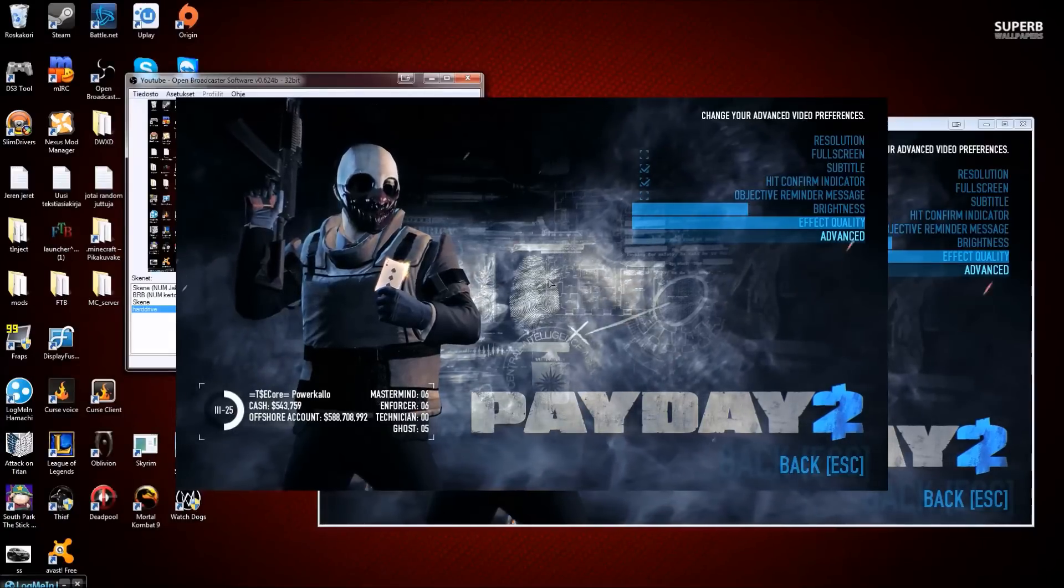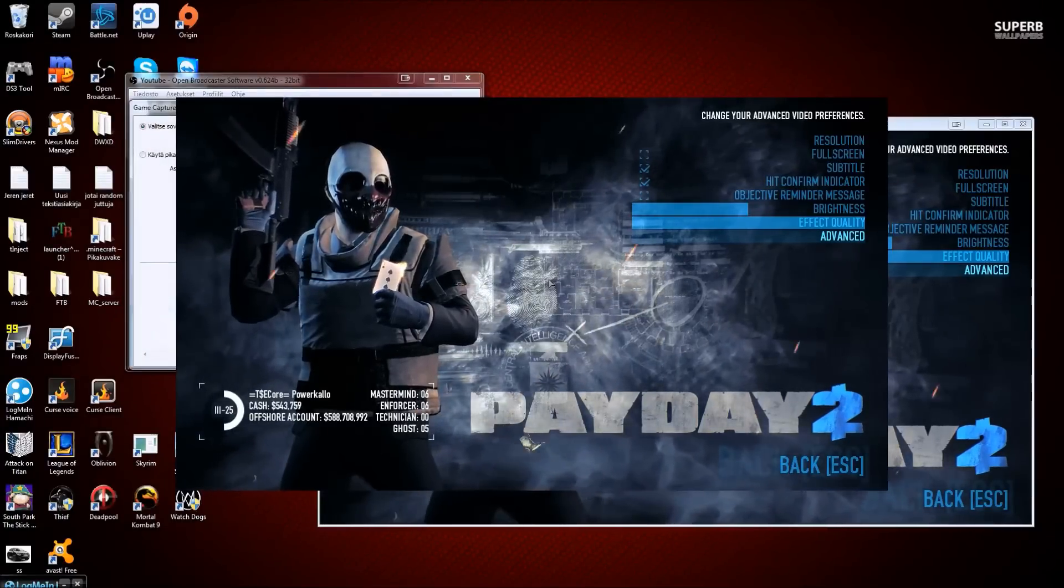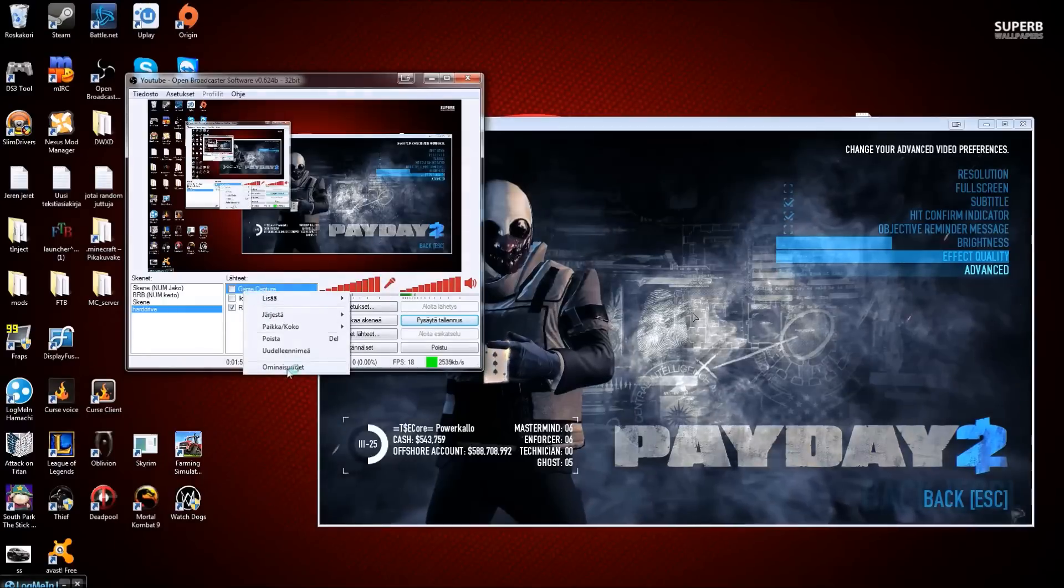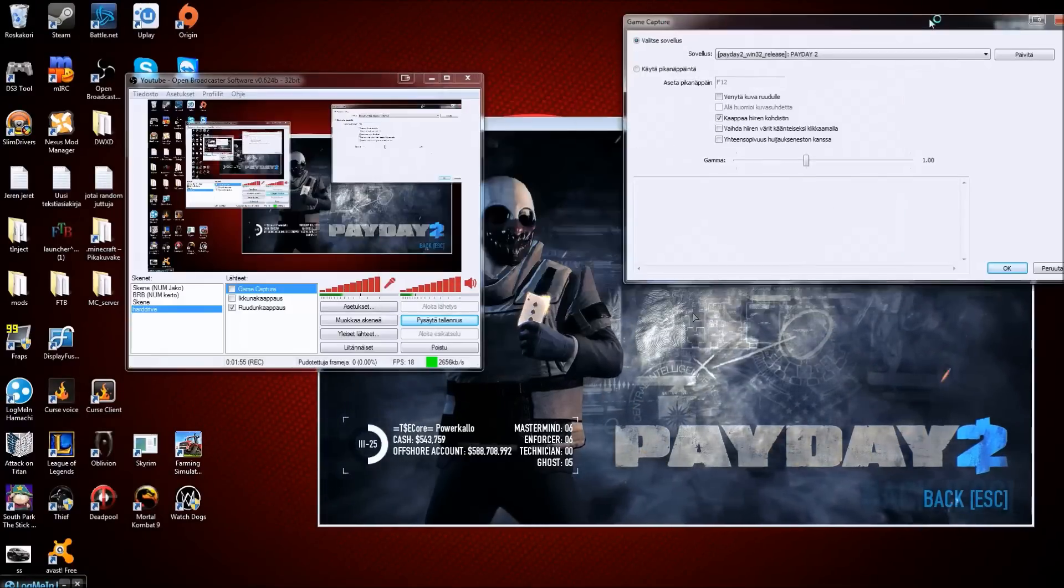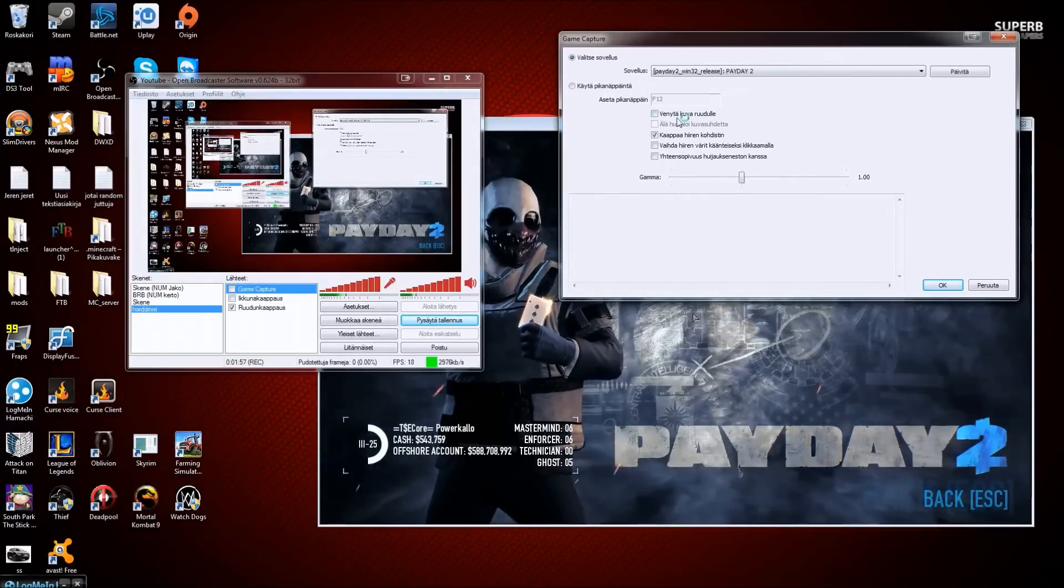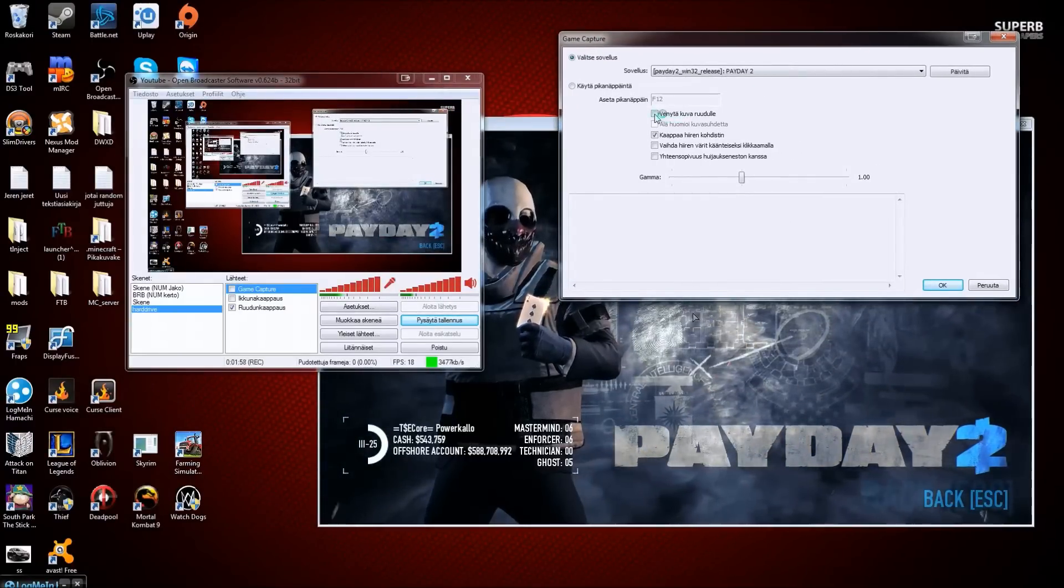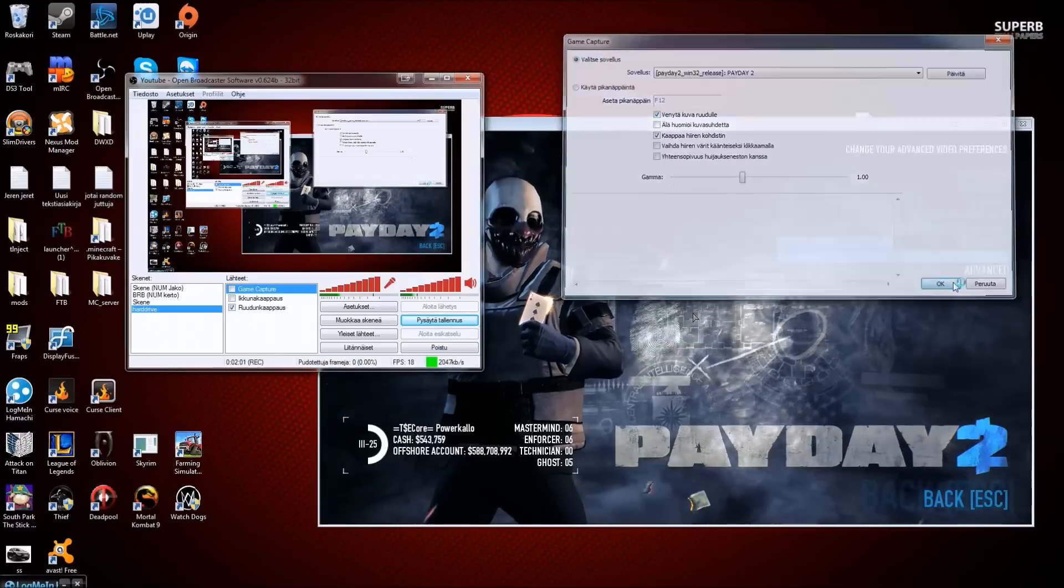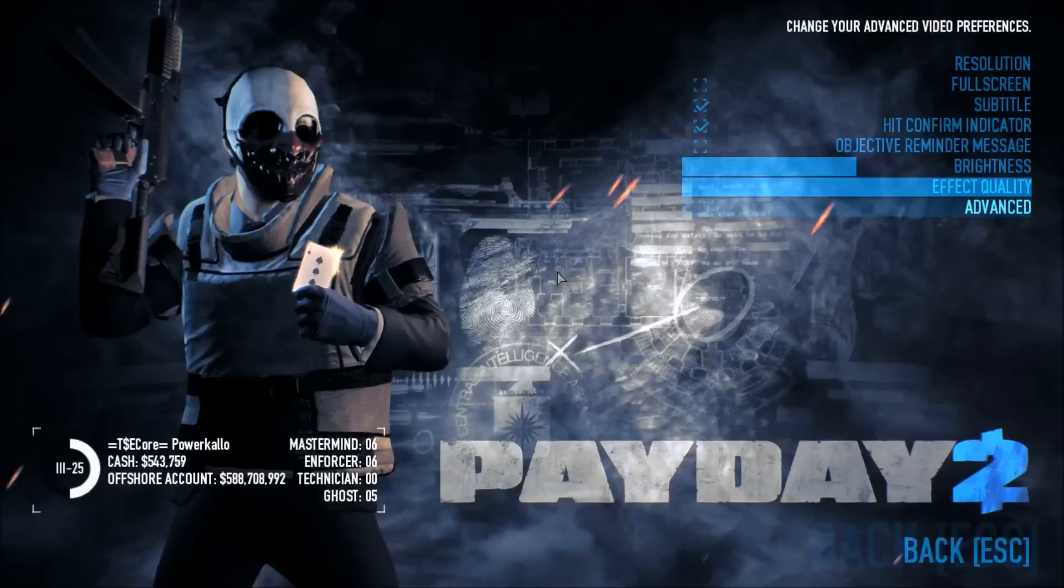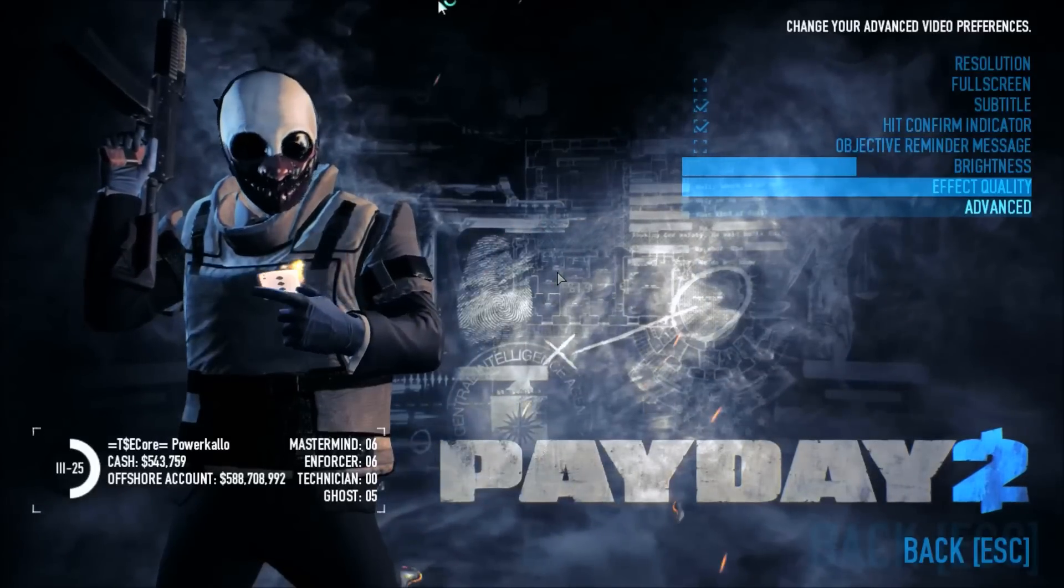Yes, we can fix that. If we go to properties and we mark the scale it to screen button here, and then we press game capture, it shows it on the full screen.